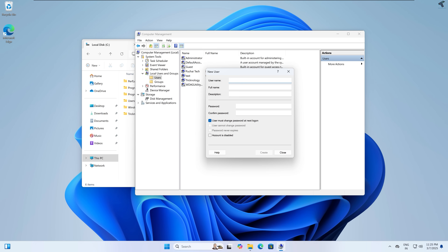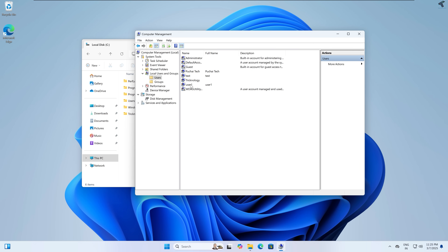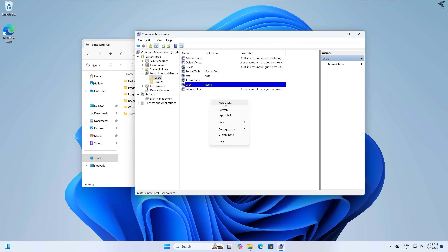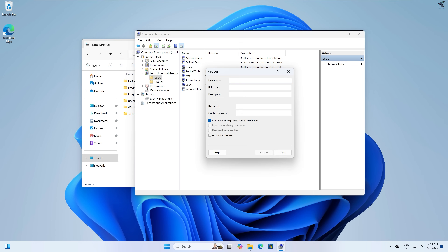Under Users, right-click and click on New User. Put in the username — first I will create user1. Set the password to 123, and check the two options: User cannot change password and Password never expires. Click on Create. Close the window and as you can see, user1 is created successfully.